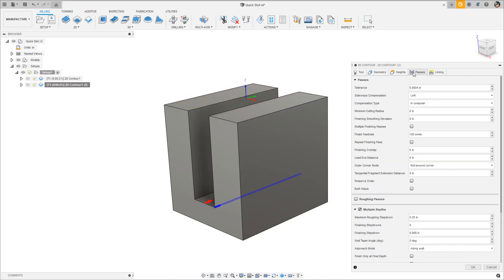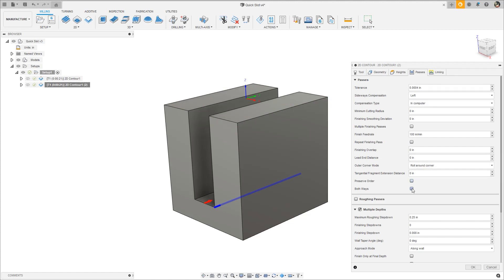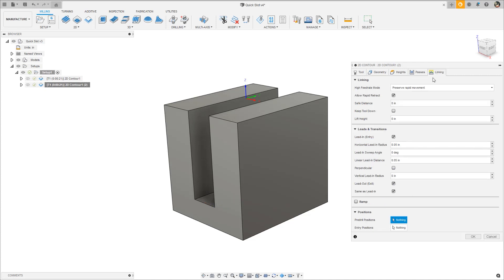On the Passes tab, both ways can be enabled to allow the tool to start from alternating ends of the part, eliminating the linking move to reposition the tool for each pass.